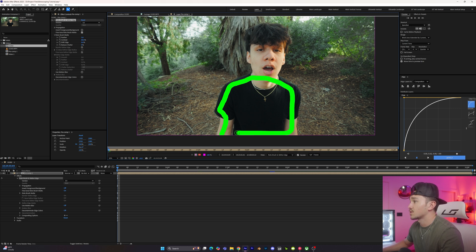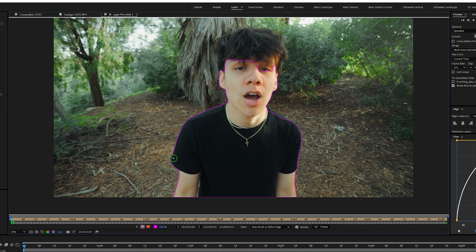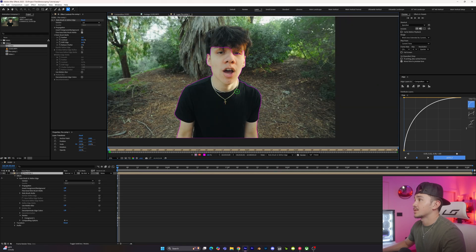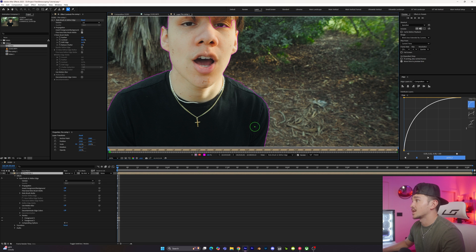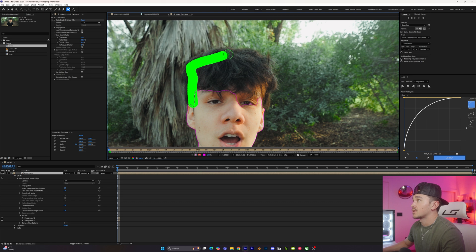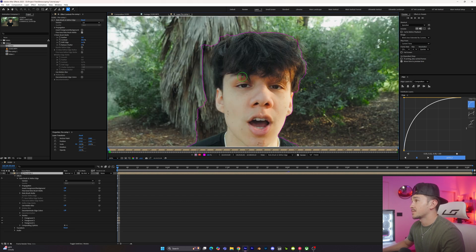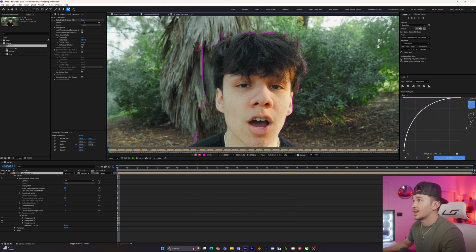I usually paint in sections to be more accurate. Once you're done painting and let go, After Effects AI will figure out the perimeter you want. Then zoom in and make final adjustments to the edges, making sure everything is accurate — go around the hair too. When you're brushing and it grabs the background, hold down Alt and your brush will turn red, then drag over everything you want to remove from the selection.